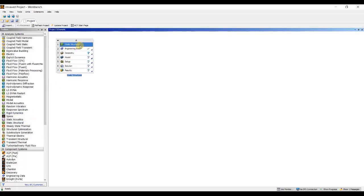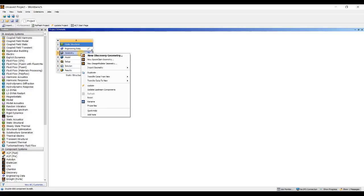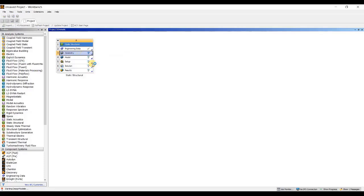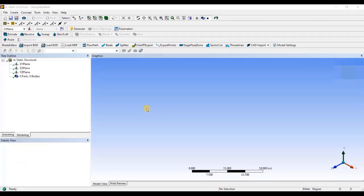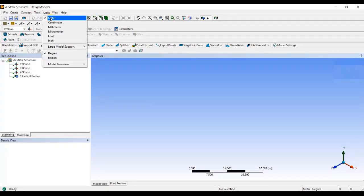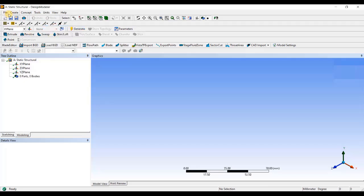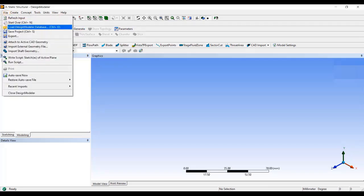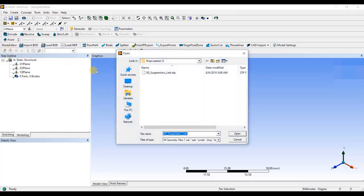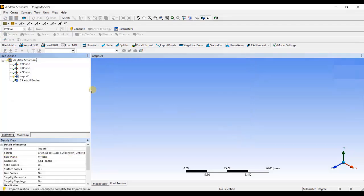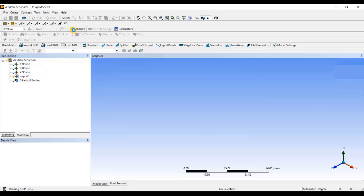Then, I will right-click on geometry and click on new design modular geometry. Now, my design modular is open. First, I will change the unit system to millimeter. Then, I will go to file, import external geometry file, and select the 3D suspension link step file. A lightning symbol is appearing before import. Hence, I will click on generate to import that model.